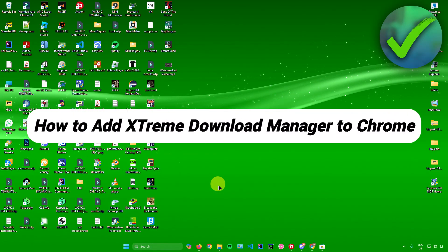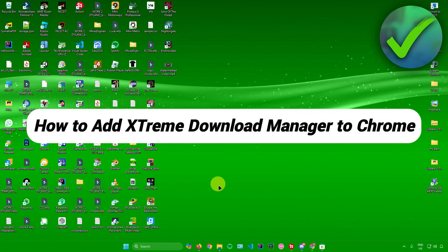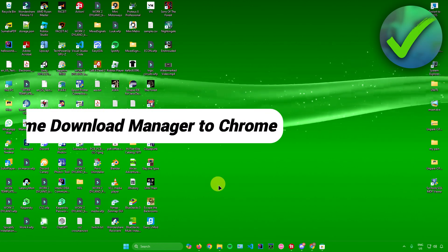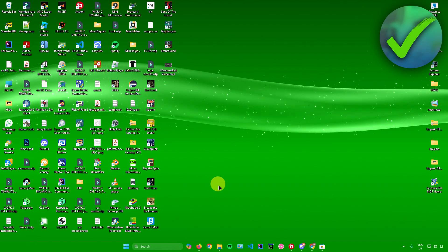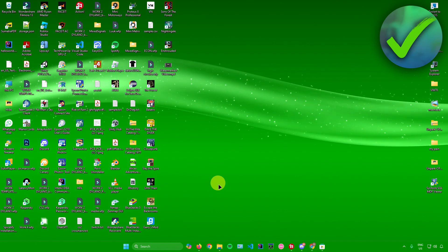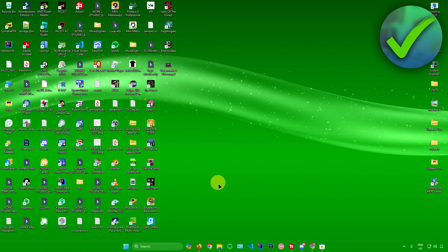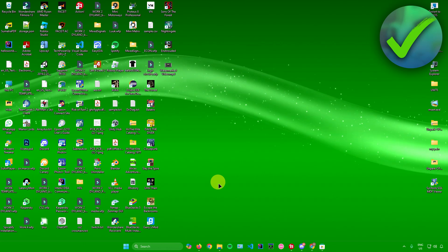How to add Extreme Download Manager to Chrome. That's what I'm going to show you guys in this super quick and easy tutorial. Without further ado, let's begin.